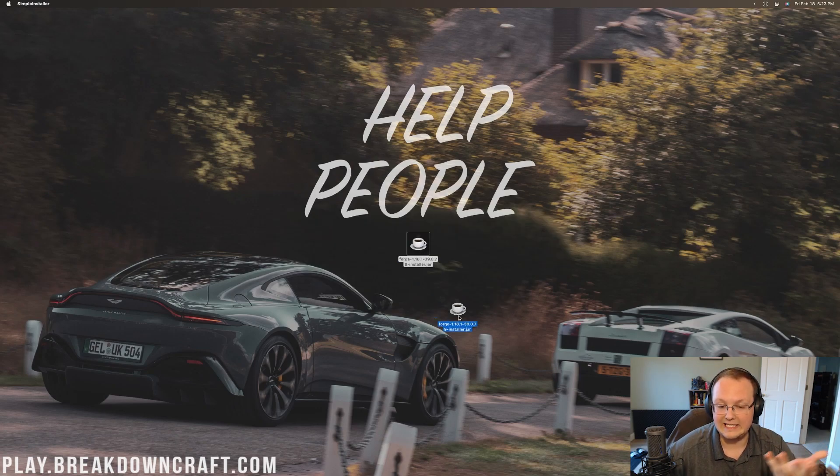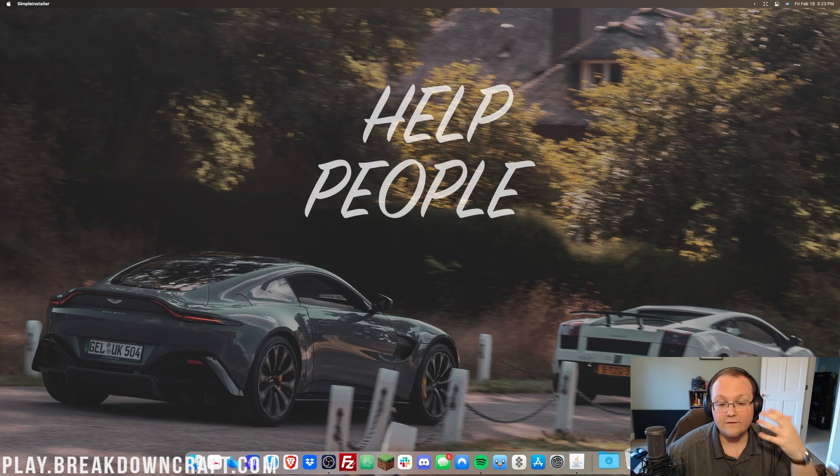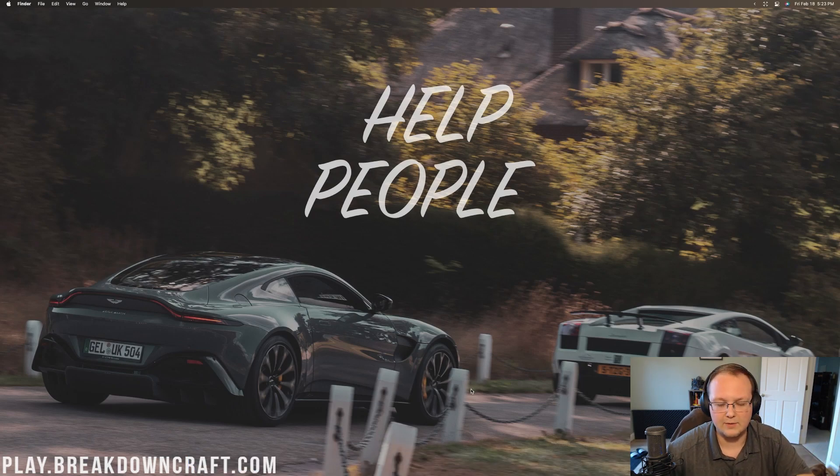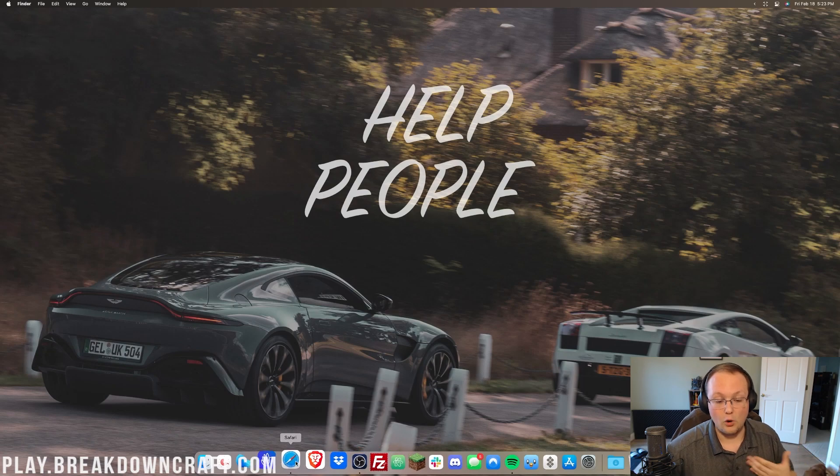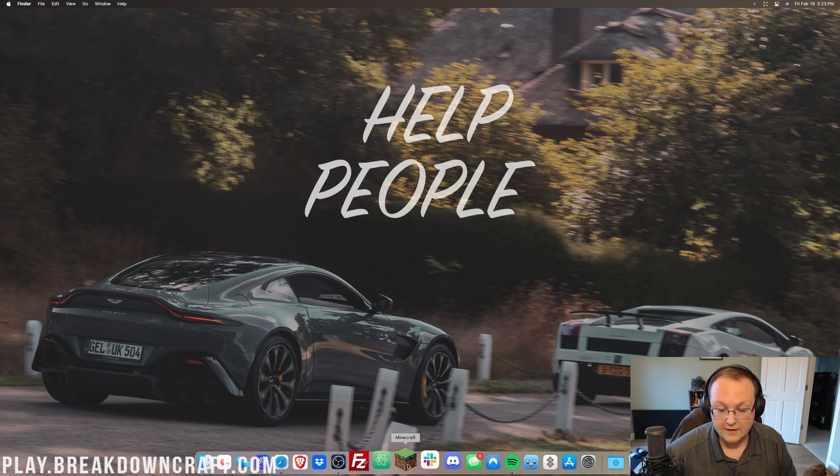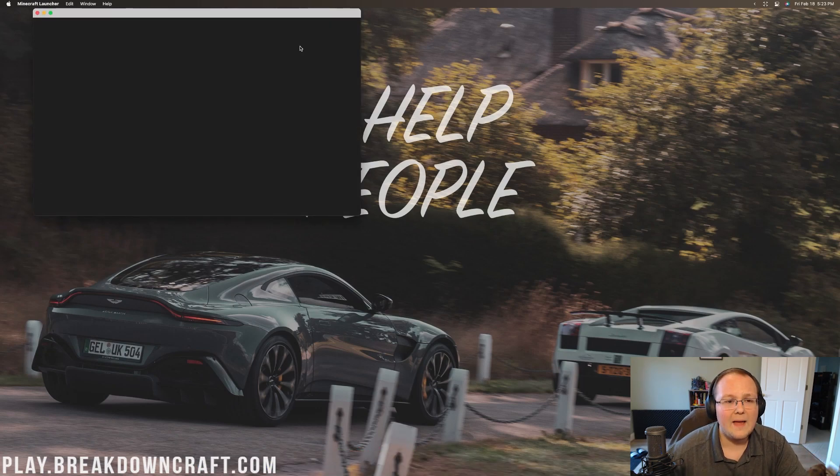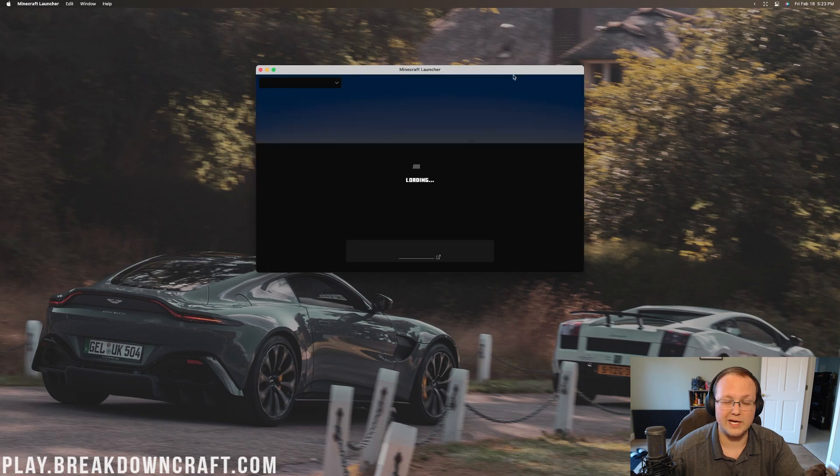Go ahead and click OK. And now we can delete this Forge installer from our computer. We don't need it anymore, whether it's in your downloads or desktop, you can get rid of it. Now, we want to go ahead and open up the Minecraft launcher, right like so. And then once we're in the Minecraft launcher here, we want to make sure that our Forge profile is selected.